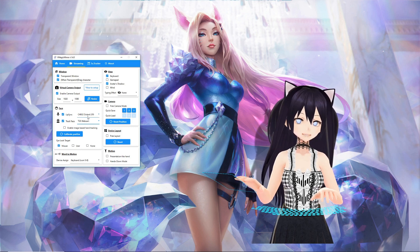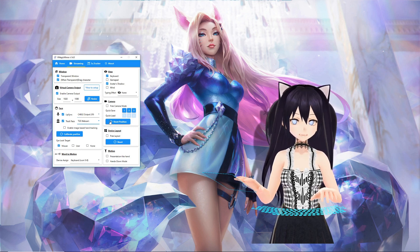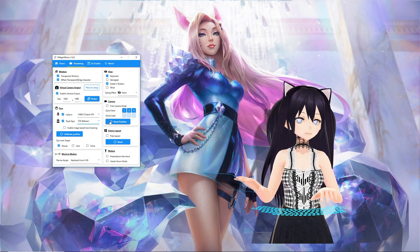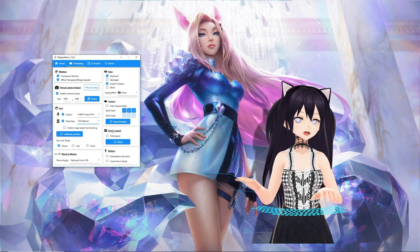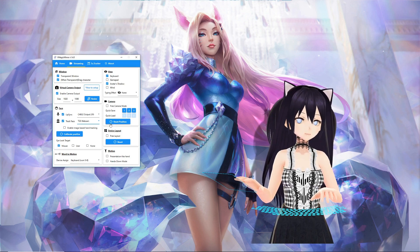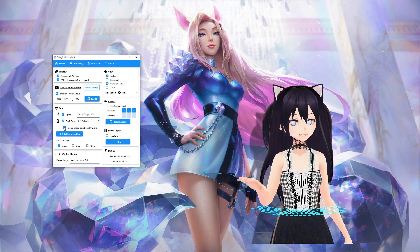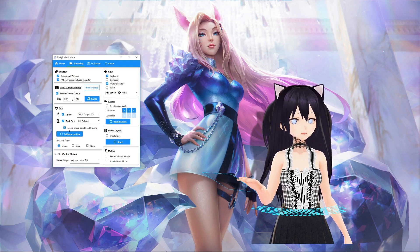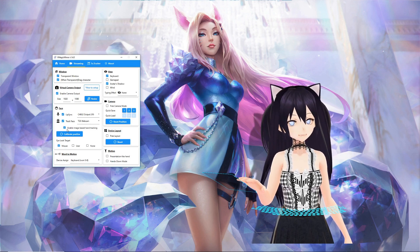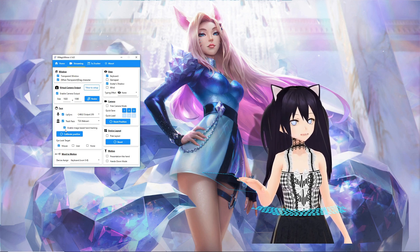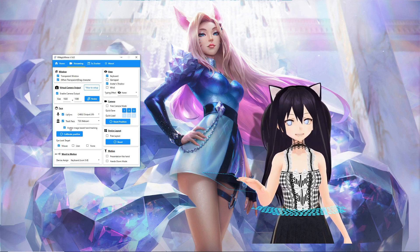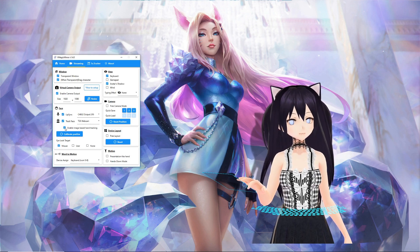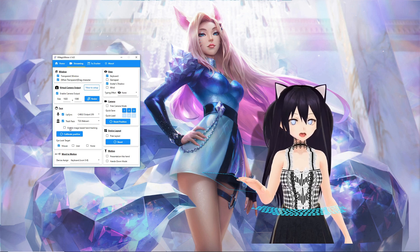If you're having issues with your avatar's position, be sure to calibrate the position and/or reset your avatar's position. Enabling image-based hand tracking will track hand movement. I've only noticed it move up and down and maybe slight waving, but that's about it — and it is a bit glitchy, though this might be due to my poor lighting.